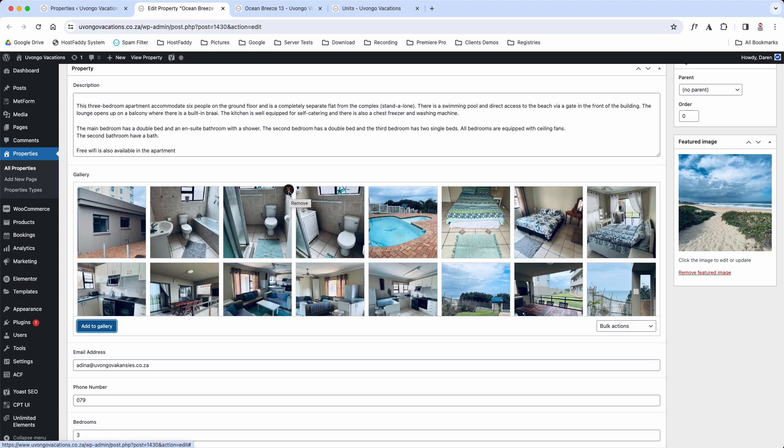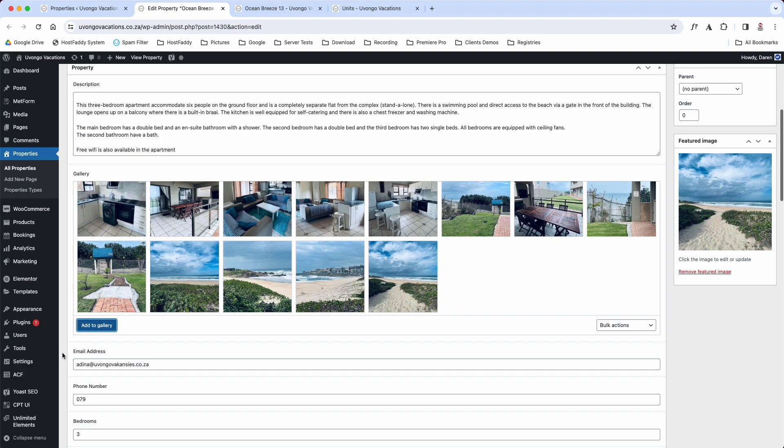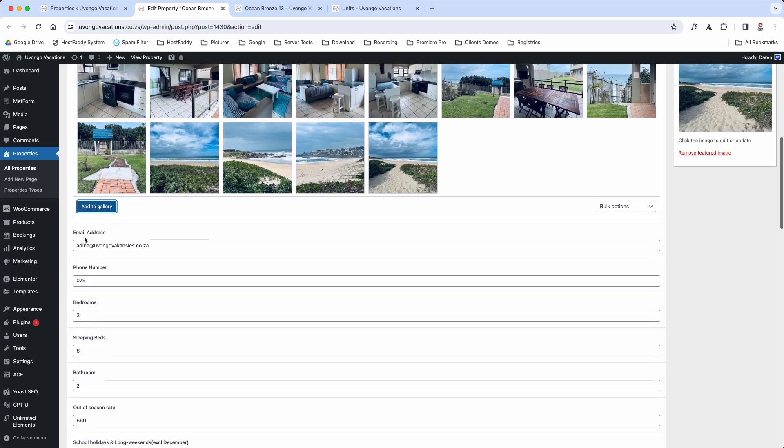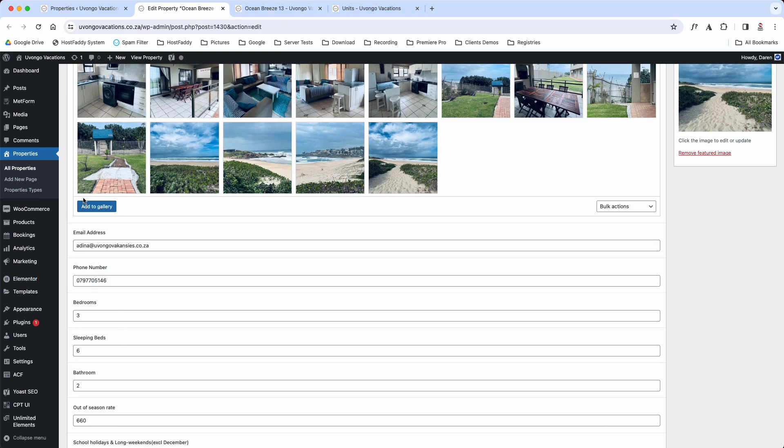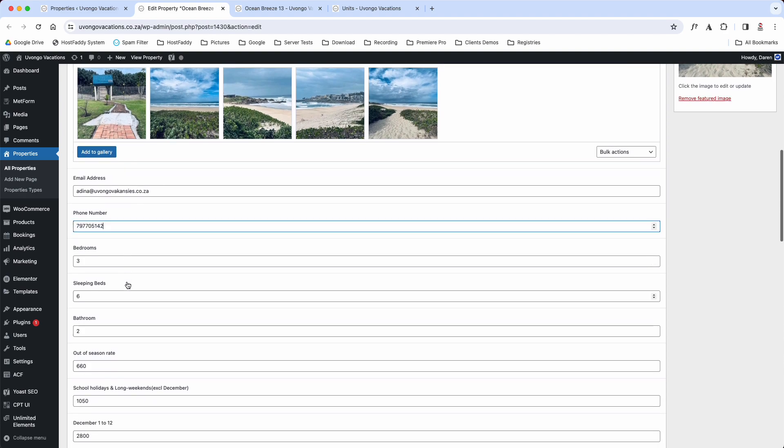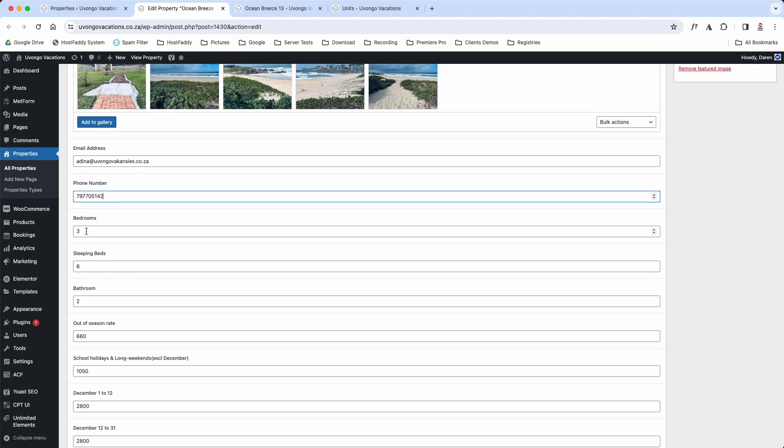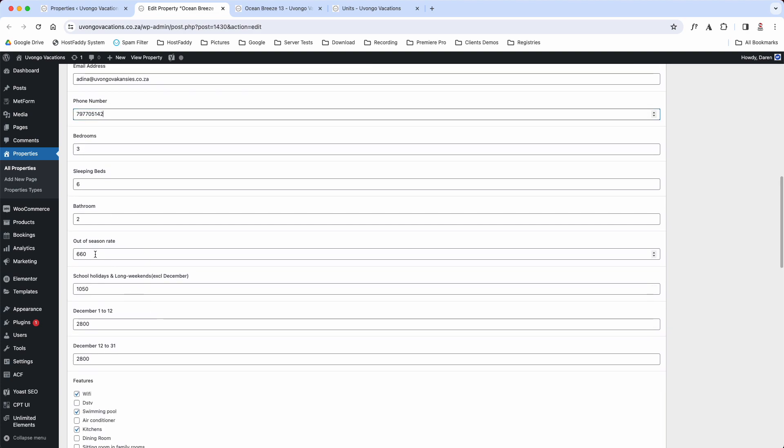Or if you just want to delete an image, you'll just click that X at the top and then that will remove that image from the library. Scrolling down here, you see you've got your email address and your number. So if we just paste the number in here, it's not going to show the gaps like that but it's fine, it will show it on the front end. And then scroll down, you'll put how many bedrooms this place has got, how many it sleeps, how many bathrooms. These are your out of rate seasons and this is your school holiday rate. This is your December from the 1st to the 12th and then from the 12th to the 31st.